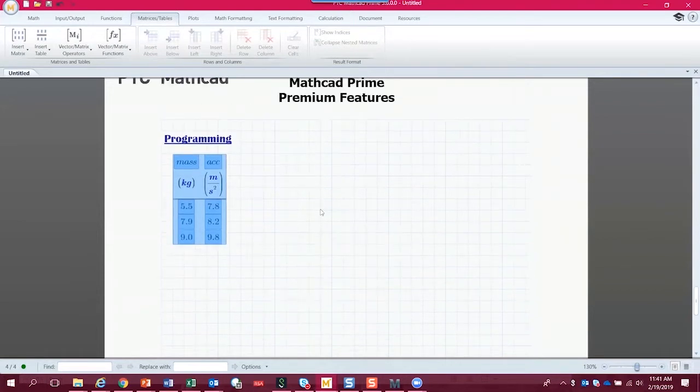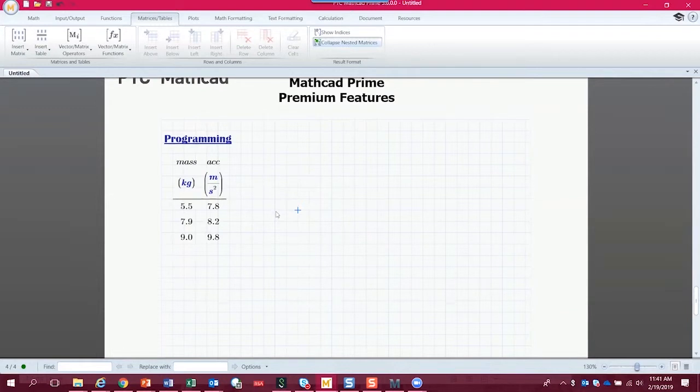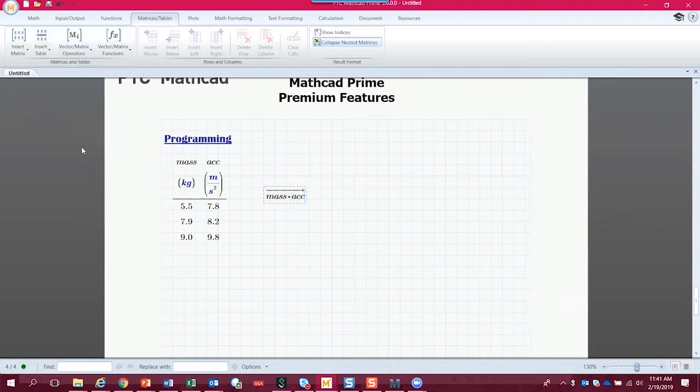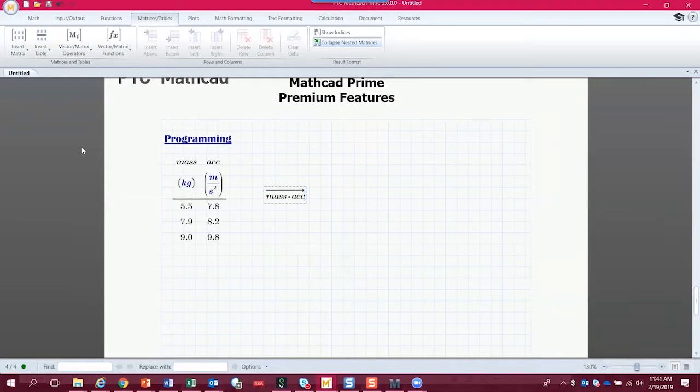So now normally in Mathcad, if we wanted to calculate mass times acceleration for each row going across, we would type mass times acceleration, just like we did earlier. We would do mass times acceleration like this. And then we would get three outputs. We would get three outputs because we have three row entries, three pairs of values. So normally that's what we would do.